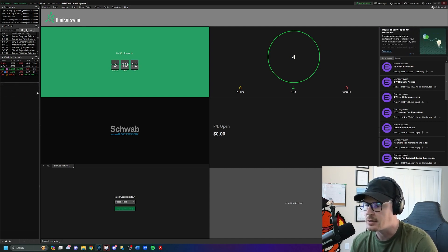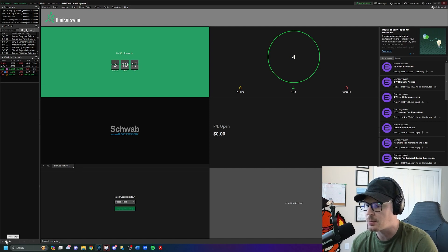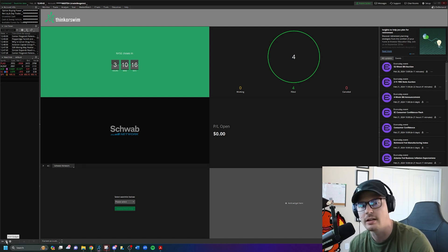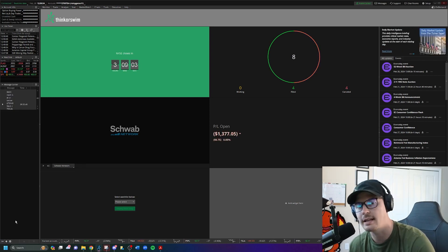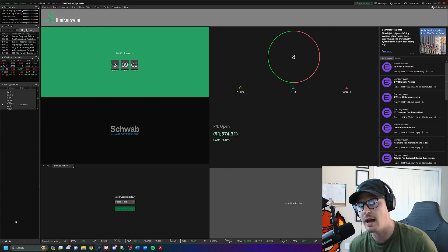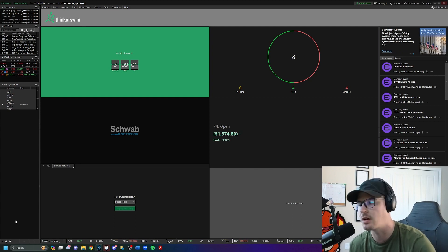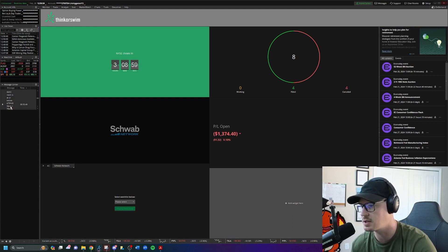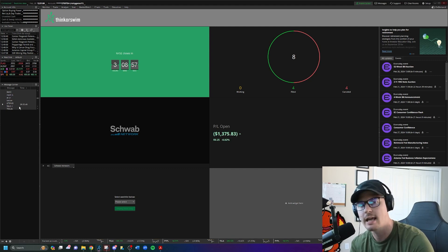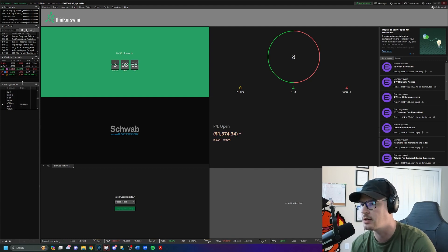Down at the bottom left-hand side you're going to see a plus sign that says 'add gadget.' Click on that and you do want to add the message center. So if you have an alert that goes off on a stock — for example, here I have SMCI at or below 759 — that will pop up right here in your message center.